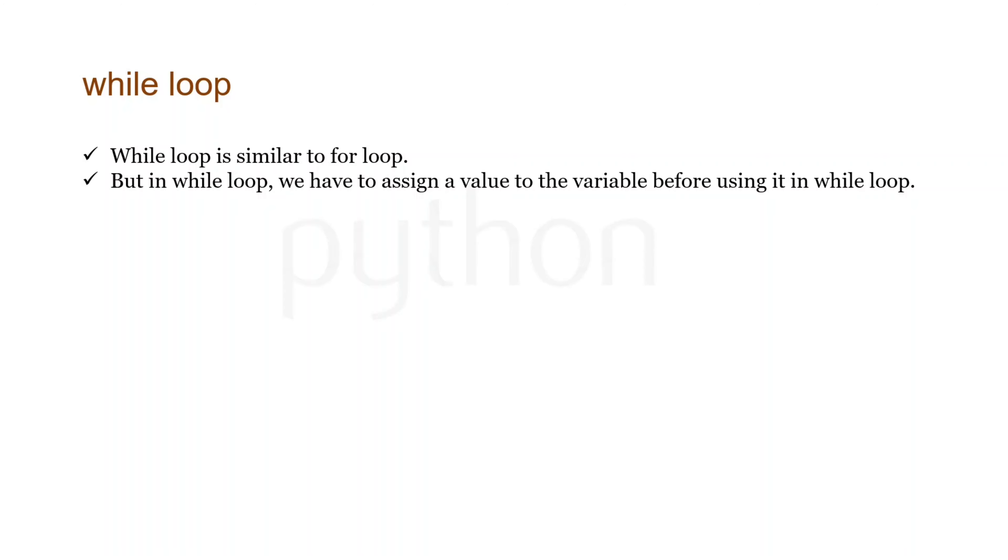We can use while loop if we want to perform any task several number of times, like if we want to print hello a number of times. We can also use conditions using relational operators like and and or.